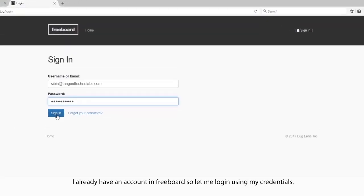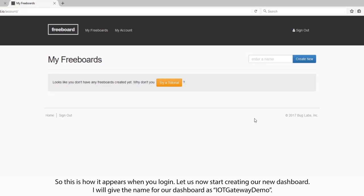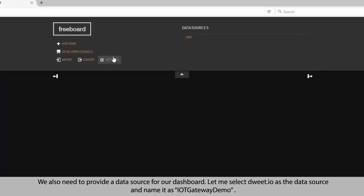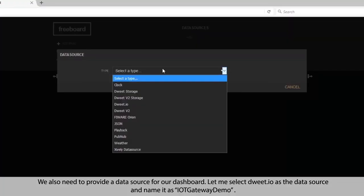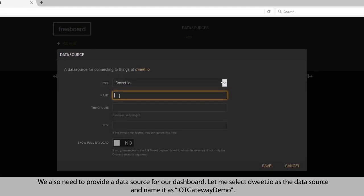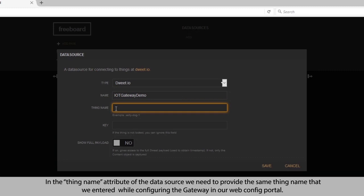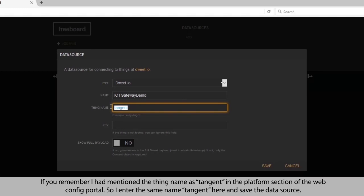I already have an account in freeboard, so let me log in using my credentials. This is how it appears when you log into freeboard. Let us now start creating our new dashboard. I will give the name for our dashboard as IoT gateway demo. We also need to provide a data source, so let me select doit.io as the data source and call it IoT gateway demo. In the thing name attribute of the data source, we need to provide the same thing name entered while configuring the gateway — tangent — so I enter the same name here and save the data source.